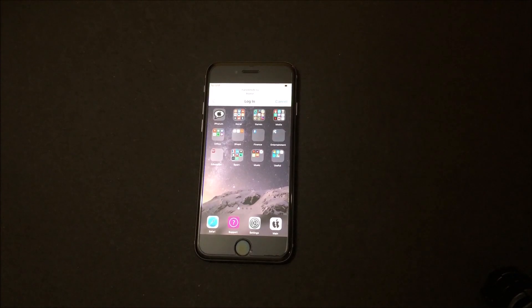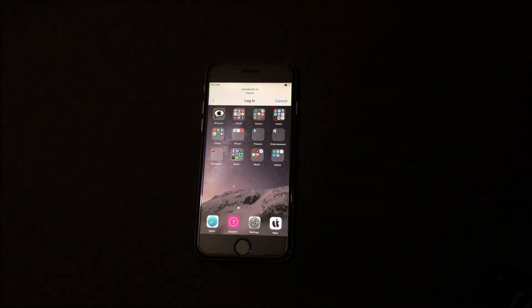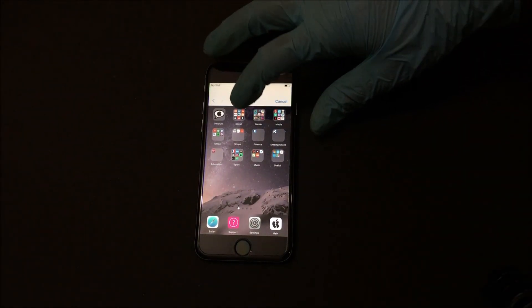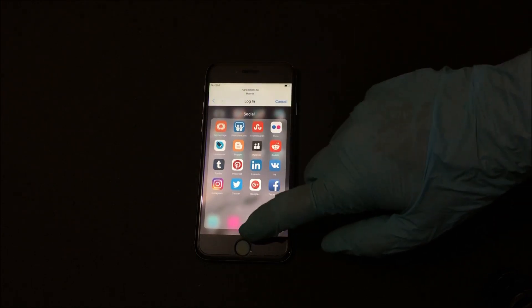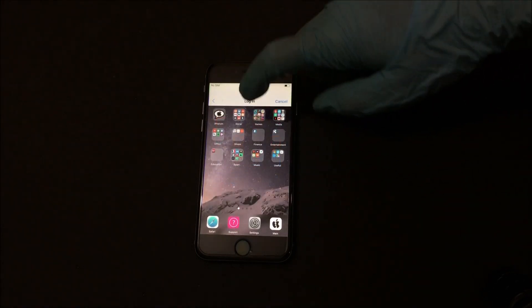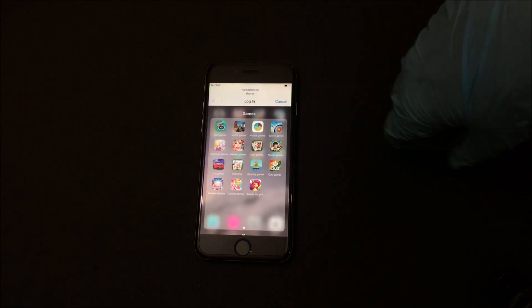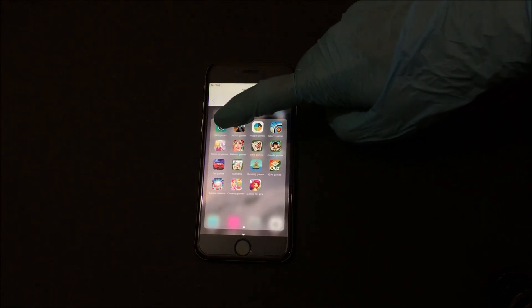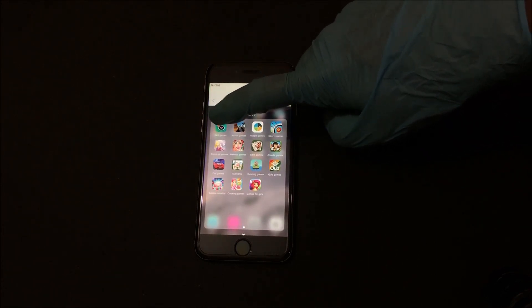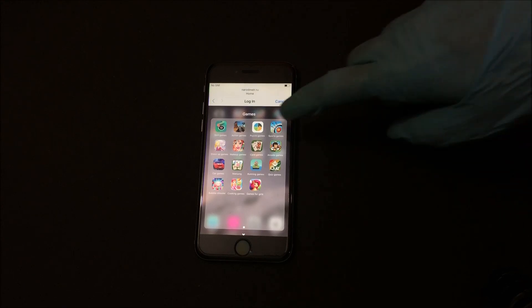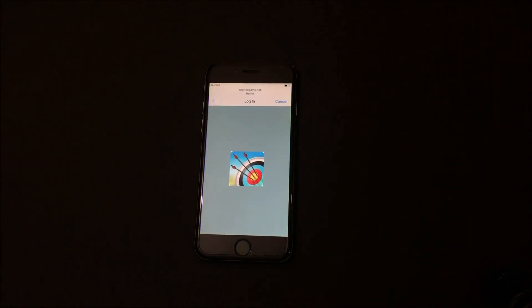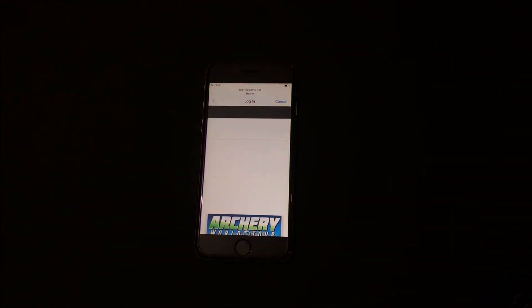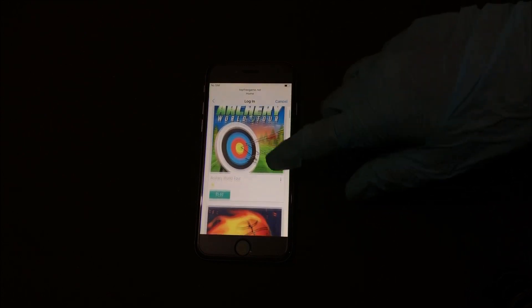In Social, you get to use all social media applications like Facebook, Twitter, Instagram and others. You can explore them all. In Videos, you get YouTube and other applications like Netflix. You can watch all your favorite music videos, movies and series here.